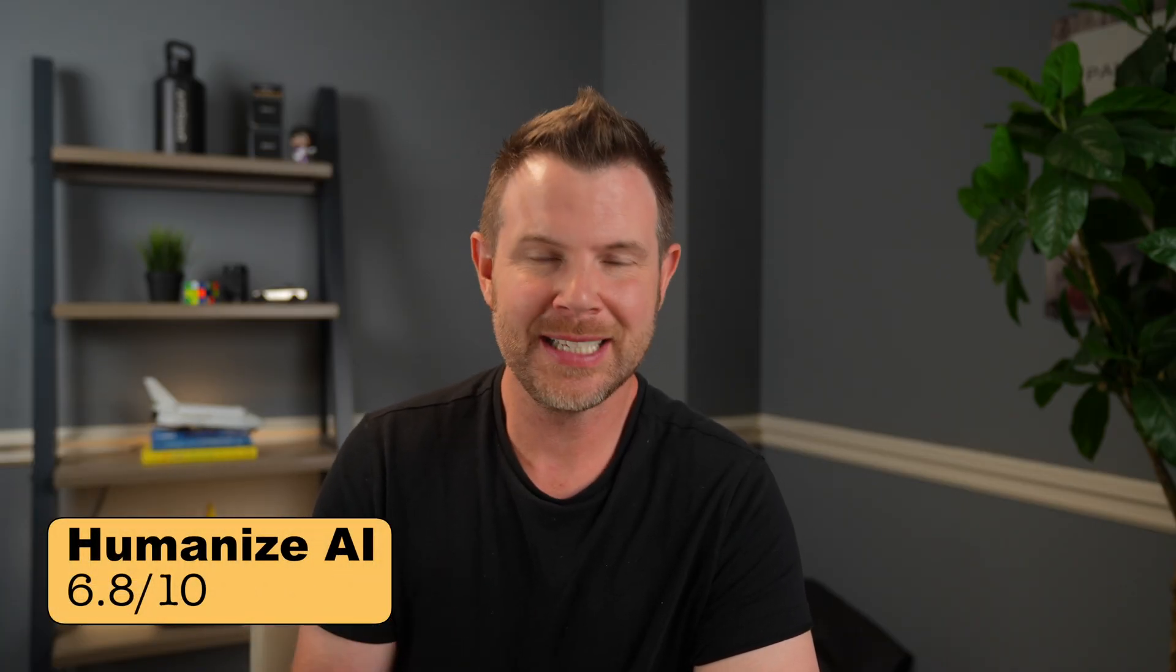Overall, I give Humanize AI a 6.8 out of 10. It's a nice tool. It does the job very well. I think it's really best for people who want precise control over their article generation, but we are all swimming in so many AI tools. It just doesn't really solve a problem that I think most of us have right now, other than the people that are really relying on SEO and AEO for their traffic.